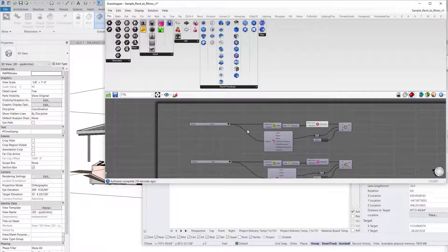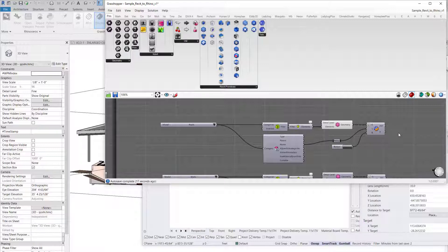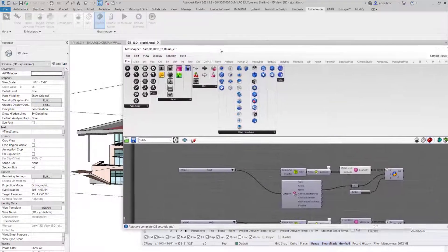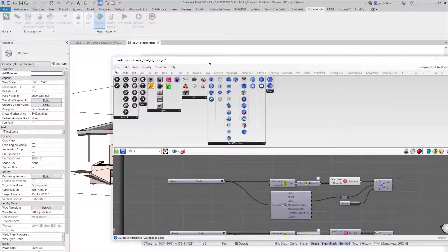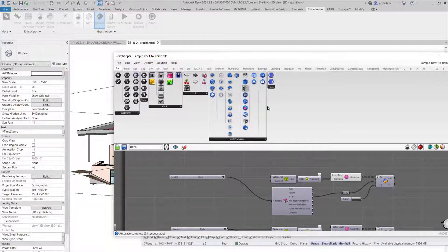Once we have the file open, you can see that you can pick a category from your Revit file and bake that geometry into Rhino. Let's look at the script real quick.